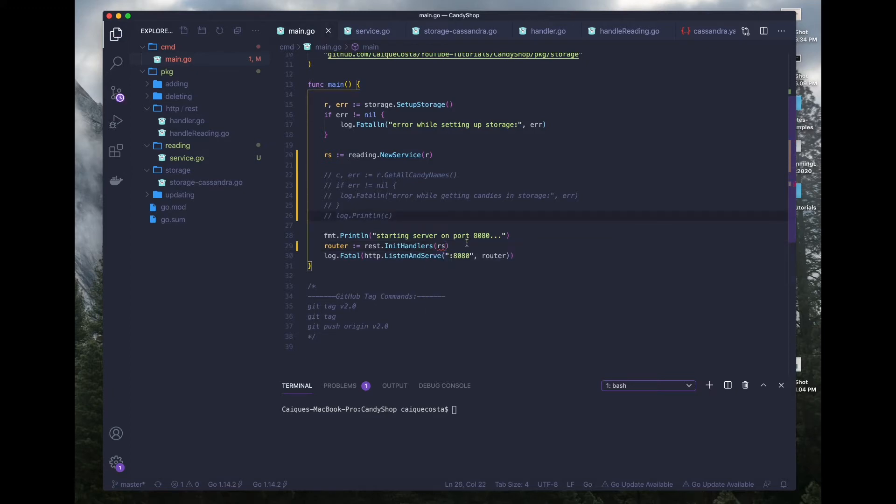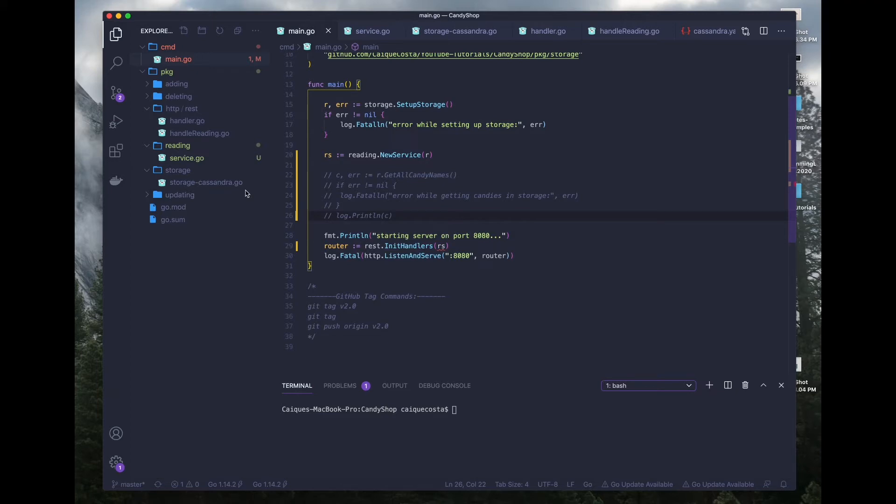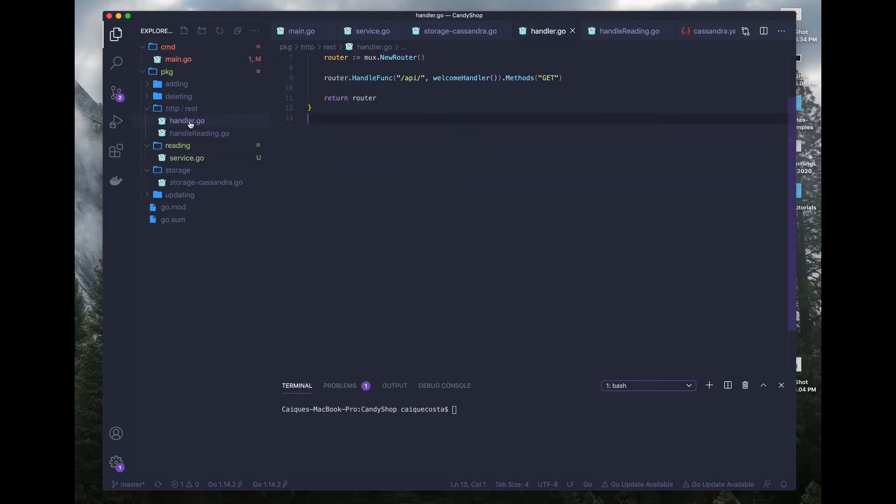So this will all make sense in a second. We're going to define all of our services here and then pass it into our handler functions. And then inside of our handler, we will have access to all of those wonderful functions that we define inside of our services.